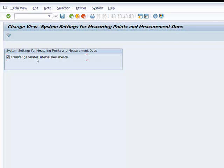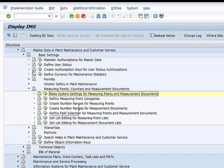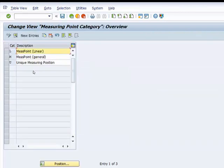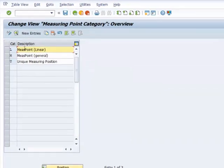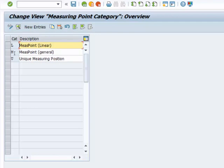So once that is done we can go back and define our measuring point categories. So we go ahead and open it and what you see here are some of the categories that can be used to assign attributes to a measuring point or a counter. We have L for linear measuring points, we have M for general measuring points and U for unique measuring position.